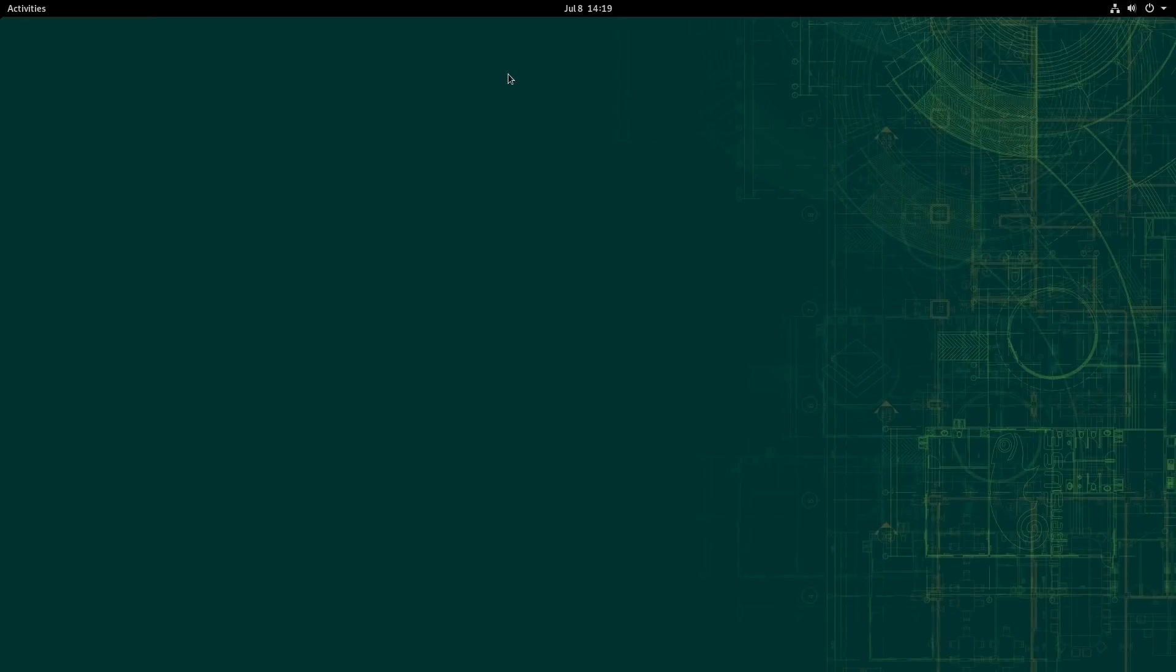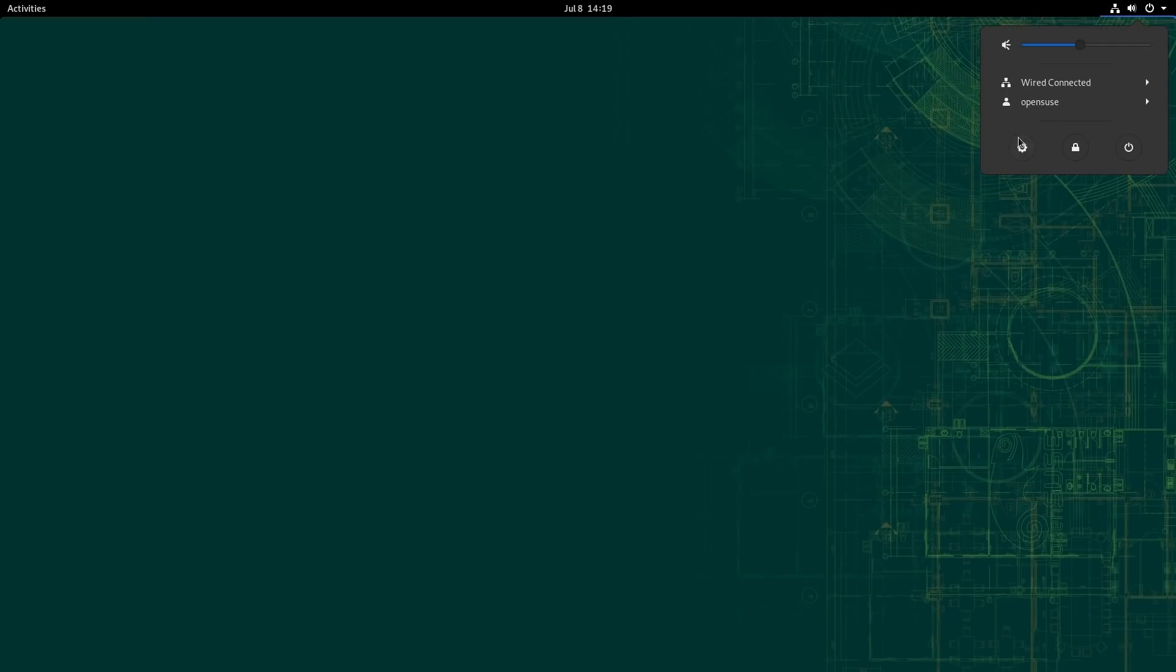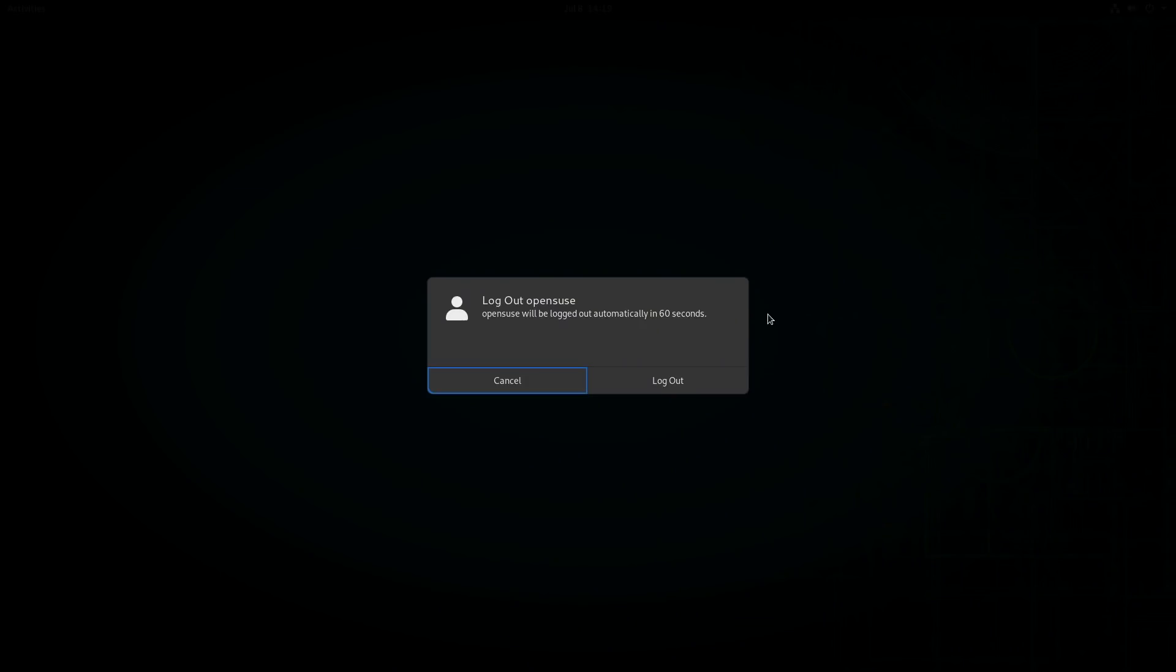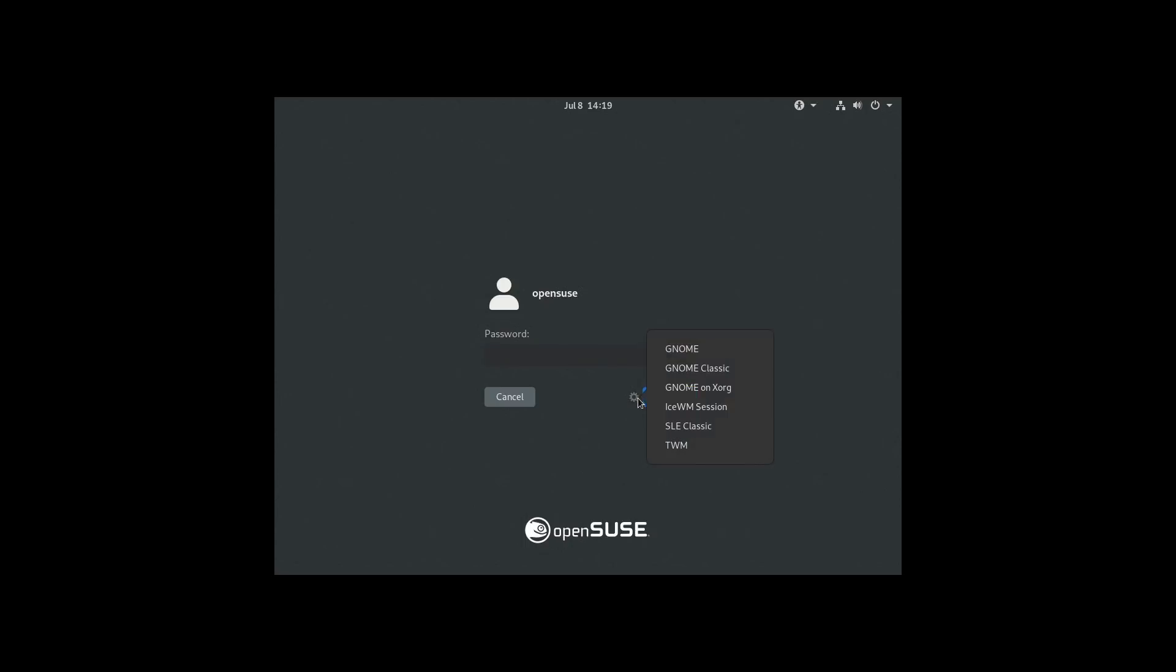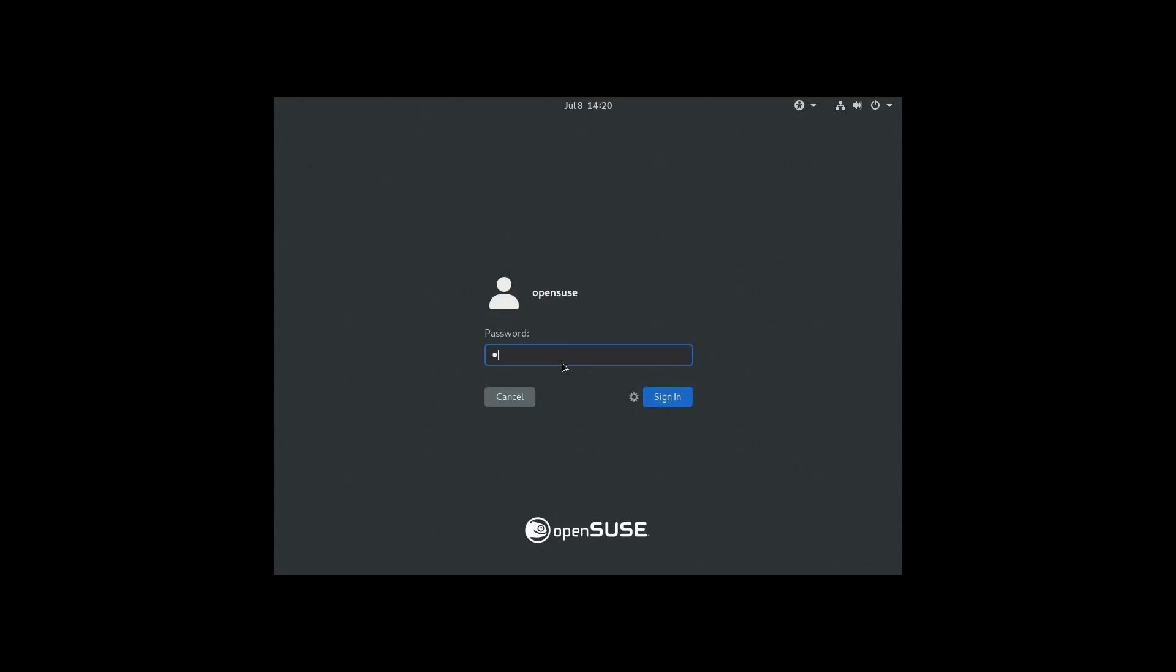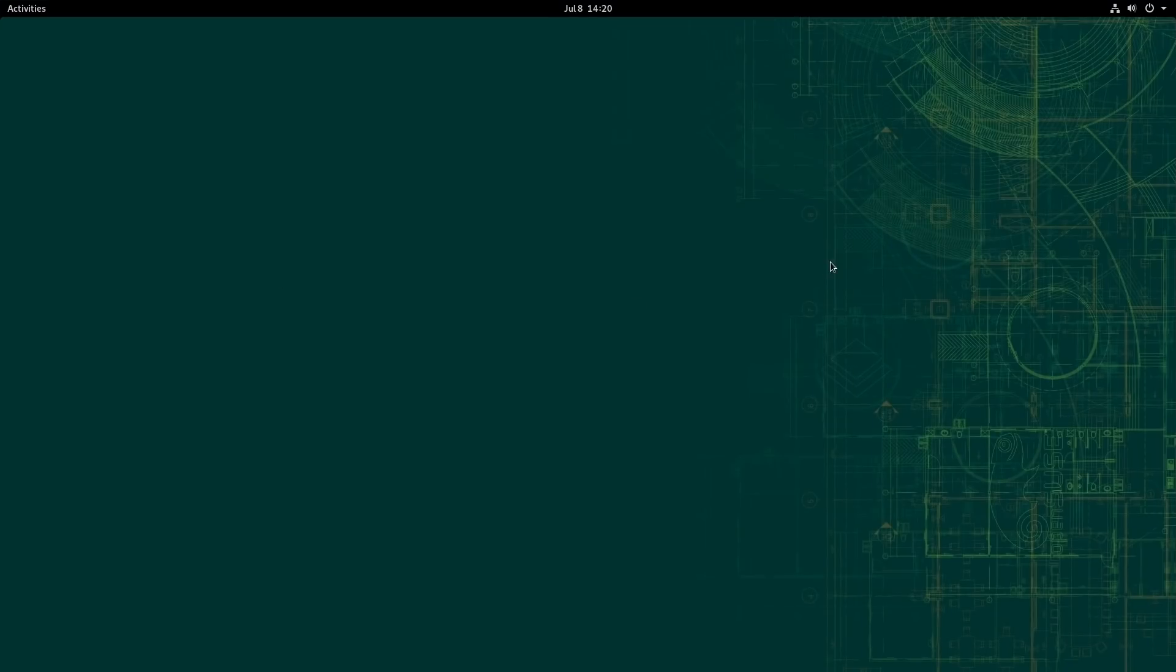Here we are on OpenSUSE, and it logged us right in because I have this set. OpenSUSE gives you the ability to set the login automatically, which is the default. Let's go ahead and log out and have a look at the login screen. Click in on this. You can see we are running an older version of GNOME because the gear for changing your desktop is over here. We have TWM, GNOME Classic, Ice Window Manager Session, GNOME on X, GNOME Classic, and GNOME on presumably Wayland. Let's go ahead and get logged back in there.